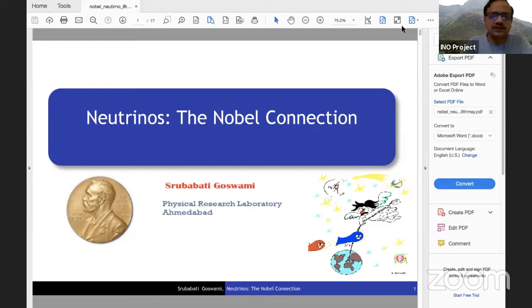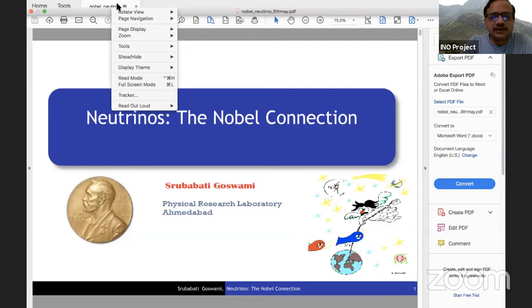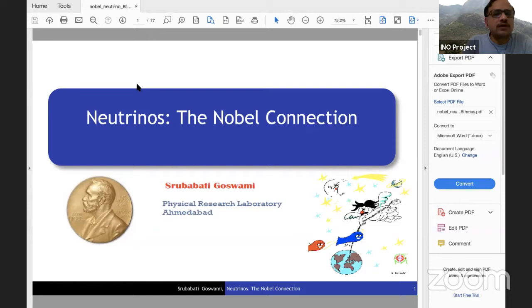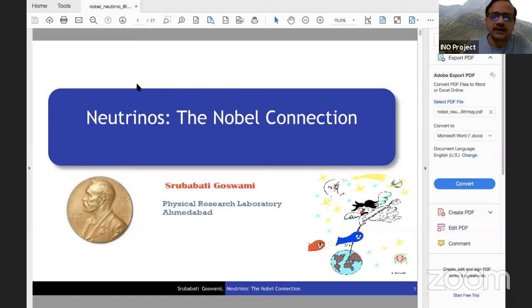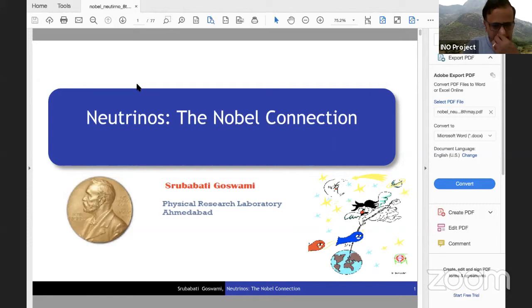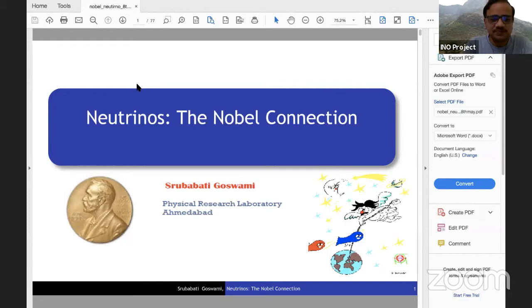Good evening everyone on the Zoom call. Today is the sixth lecture in the I&O online series. Today's talk is by Professor Rubabati Goswami. Professor Goswami is a senior professor at the Physical Research Laboratory in Ahmedabad. She did her PhD at the University of Calcutta. Her research area is high-energy physics phenomenology with special emphasis on nuclear physics. She is an active member of the I&O collaboration and a fellow of all three Indian science academies. With this brief introduction, I request Subha to start her presentation.